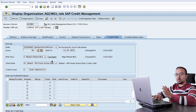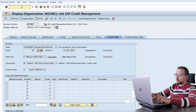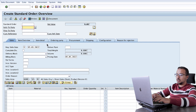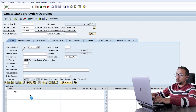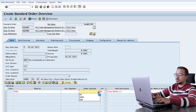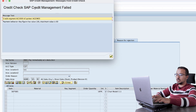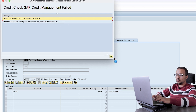Now I will create a sales order and let's see how SAP will interact. To create a sales order, the transaction is VA01. Order type OR, sales organization AG00, channel 10, division 01. The customer is AGCM03, material is FG01, and the order quantity is 10 pieces. When I save, we get this message: credit check SAP credit management failed because of credit segment AG1000. Payment behavior key figure has value 106. You will know whether it's a warning or error message after you click OK.